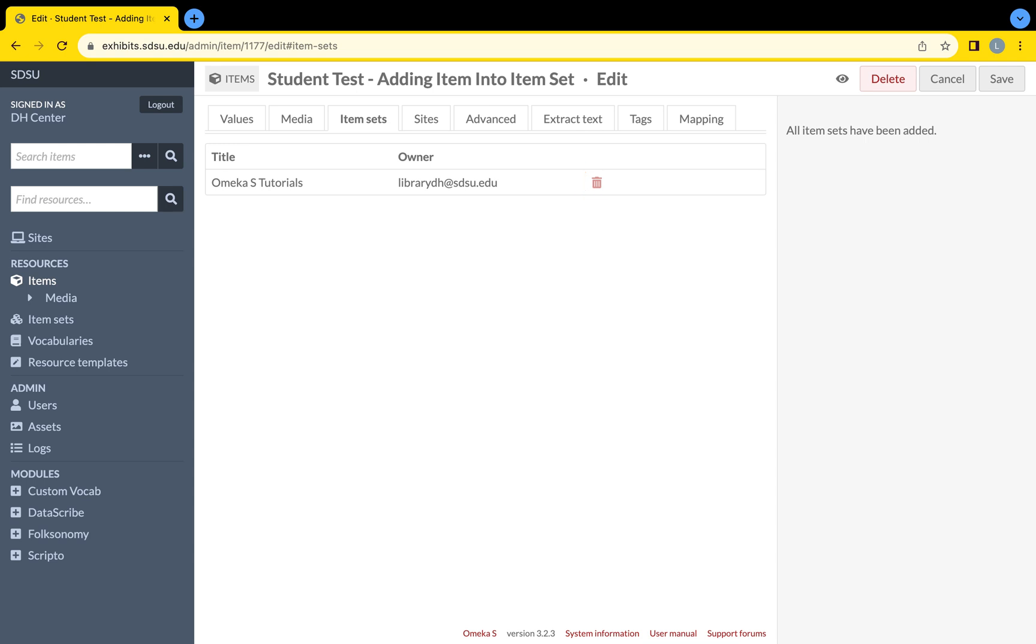It is best practice to discuss with other project colleagues to determine if an item should be created with a link to an individual item set or to have one person's role be the creation and connection of items to the designated item set. Always remember to select the Save button on the top right of the screen to update any changes made.